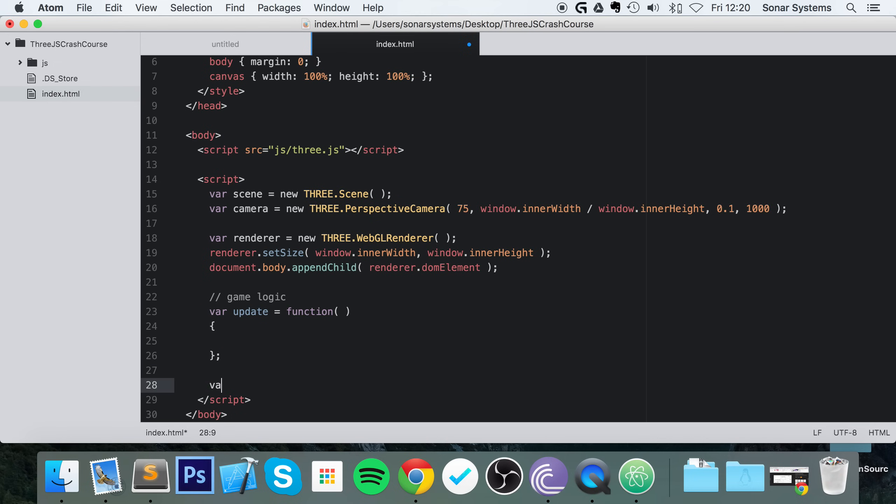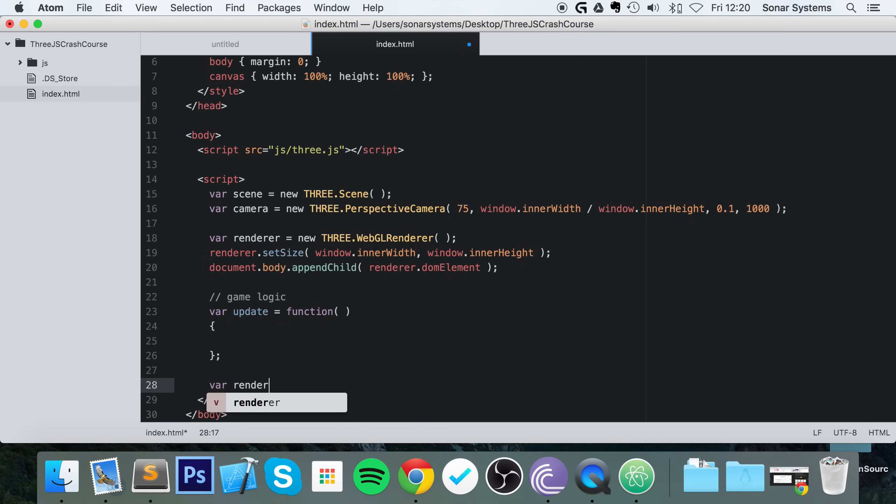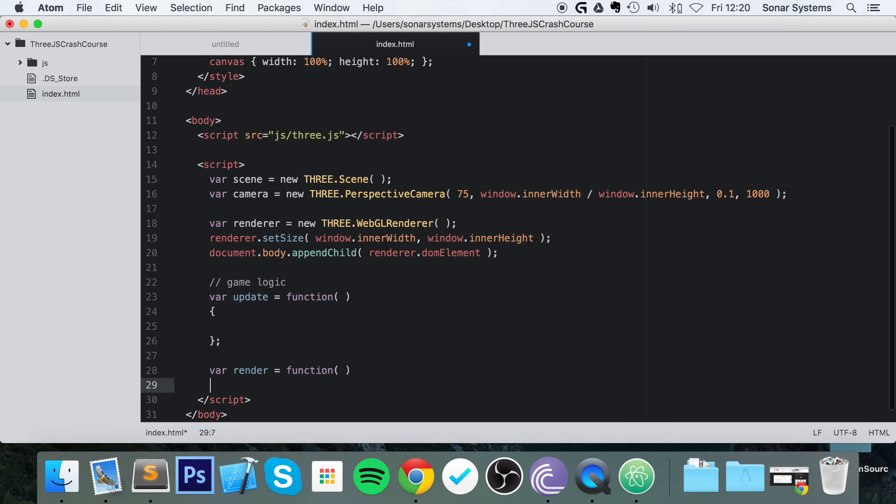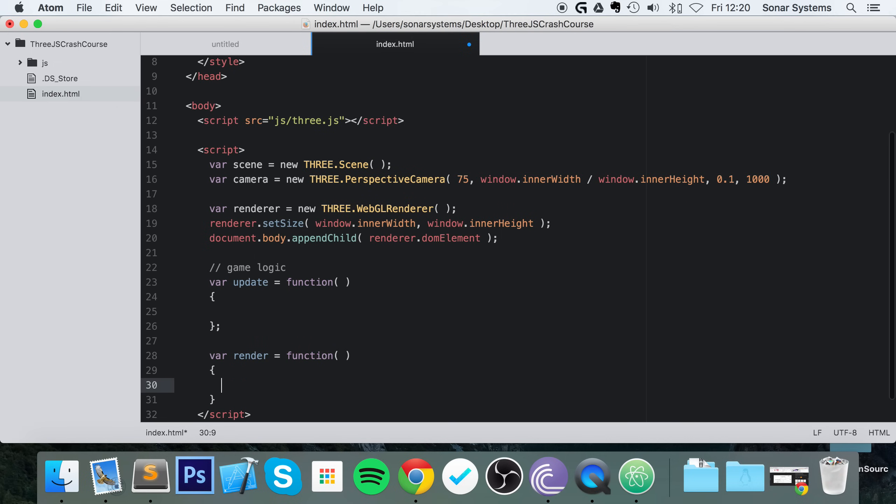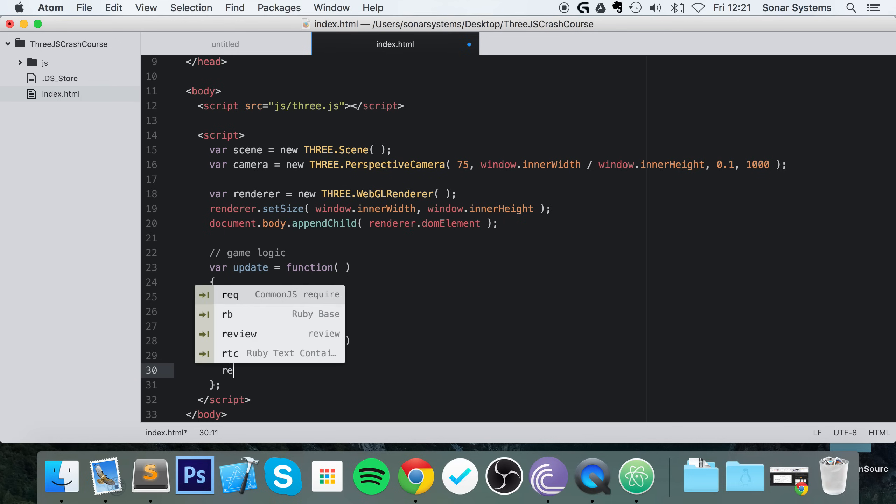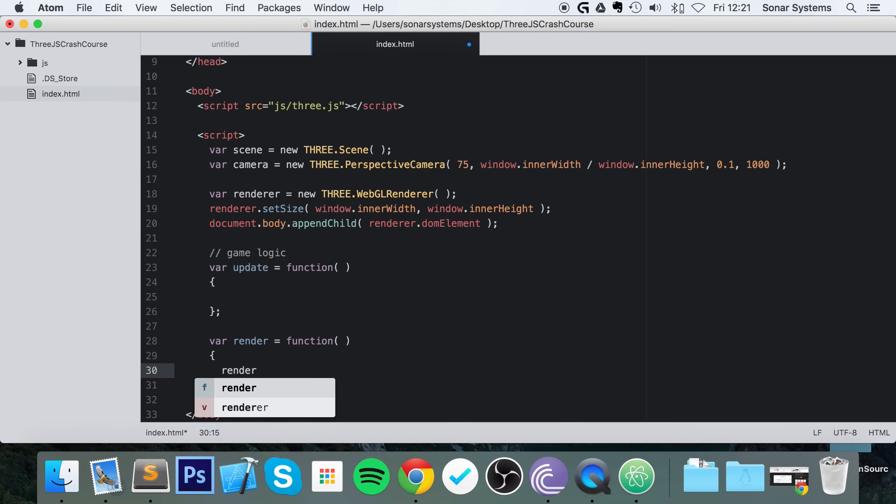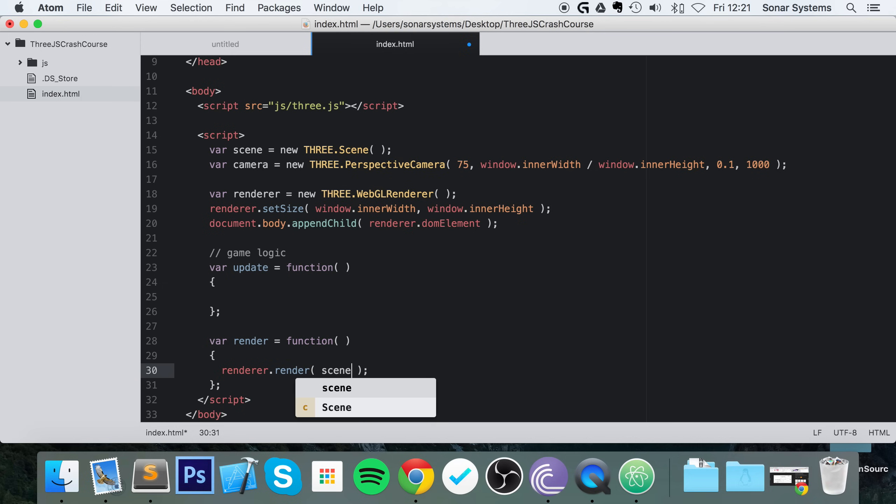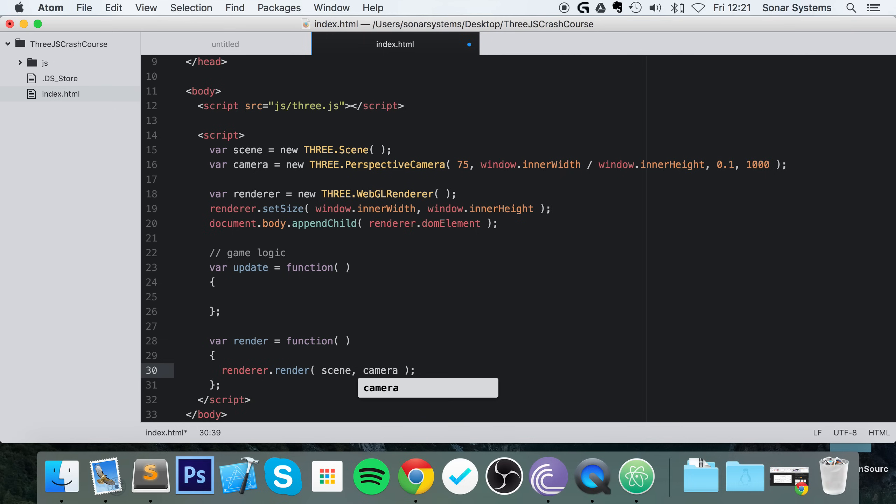Now we're going to have another method called render equals function. And in render, you put basically everything that you want to be drawing. So renderer.render—we'll specify the scene and the camera that the user will be viewing the scene through.